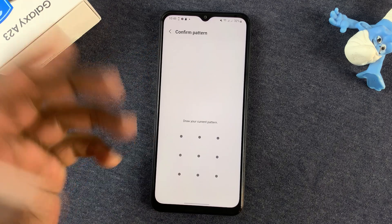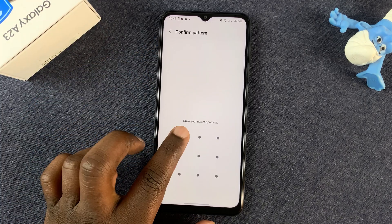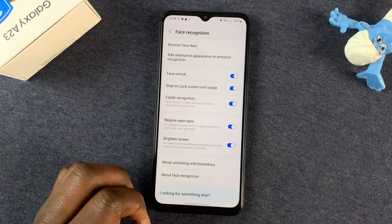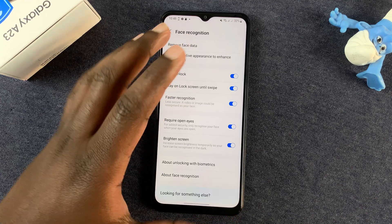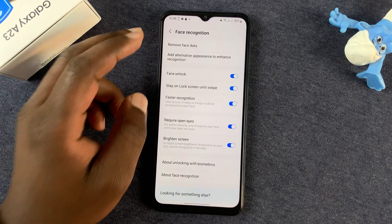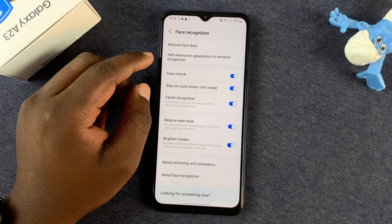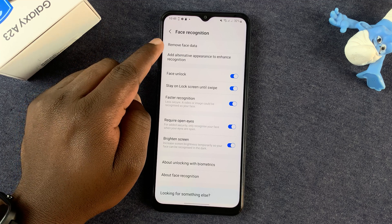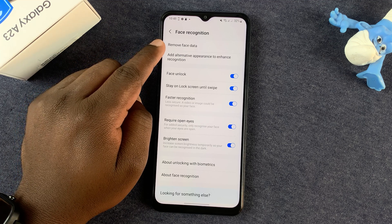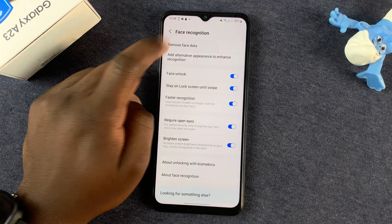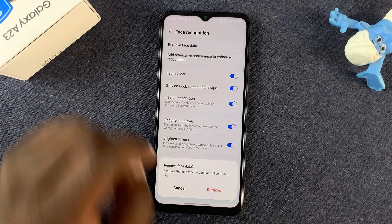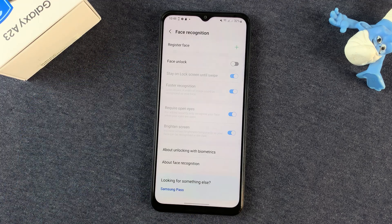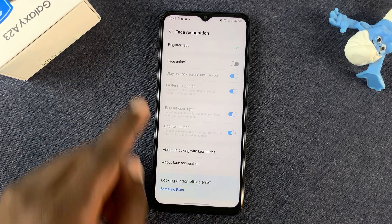You'll need to enter your PIN or pattern at this point, so do that and it should give you access to the face recognition data. At the top you should see Remove Face Data — tap on that and then confirm you want to remove it, and that's it.